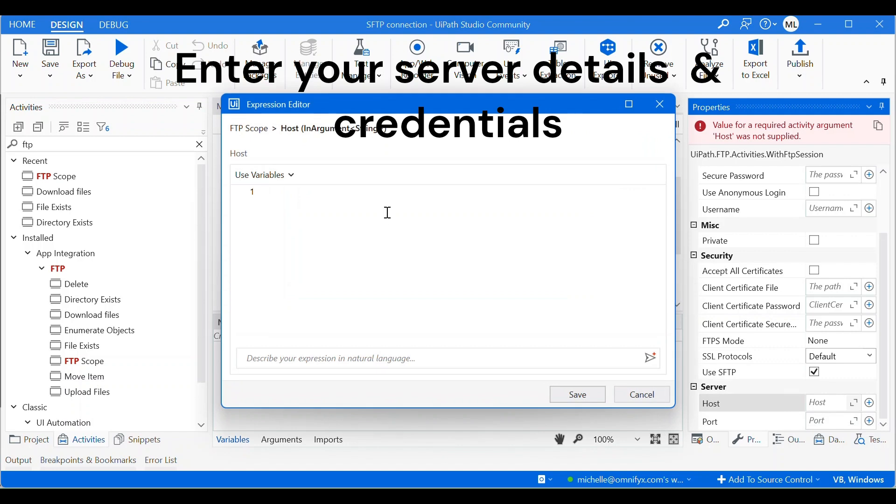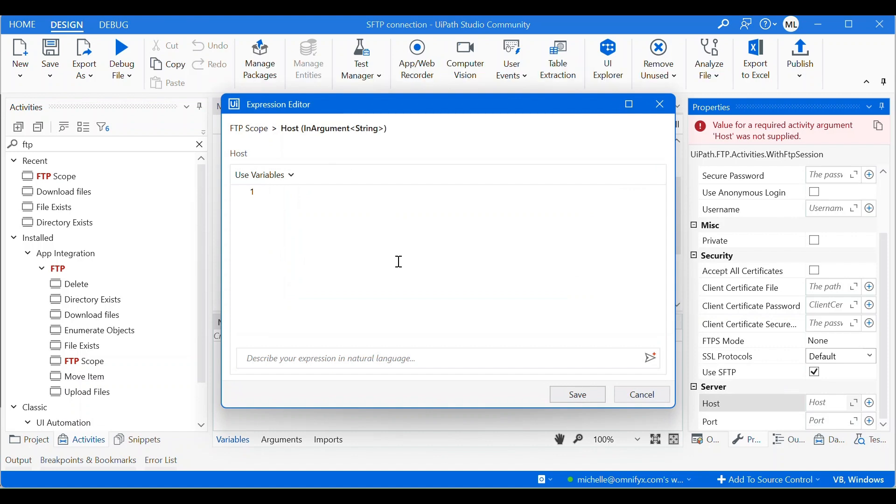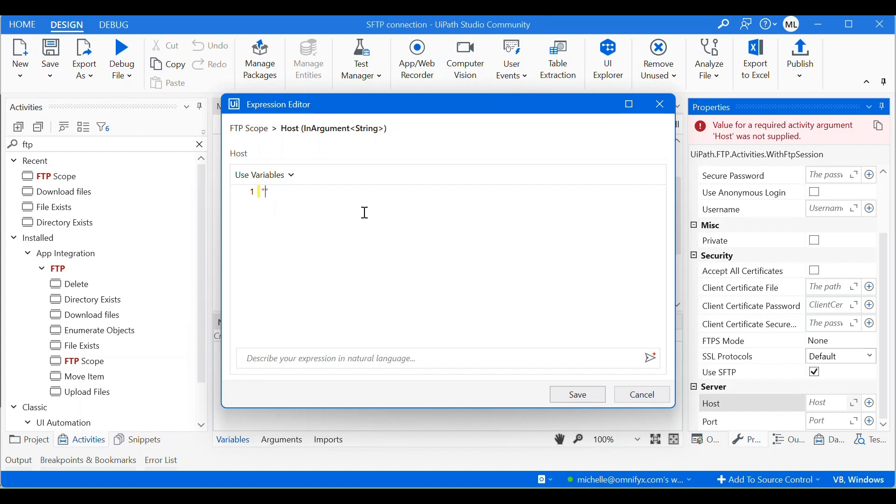So this has to be a string value. So make sure you put double quote and enter your IP address of the host or the hosting for your server.